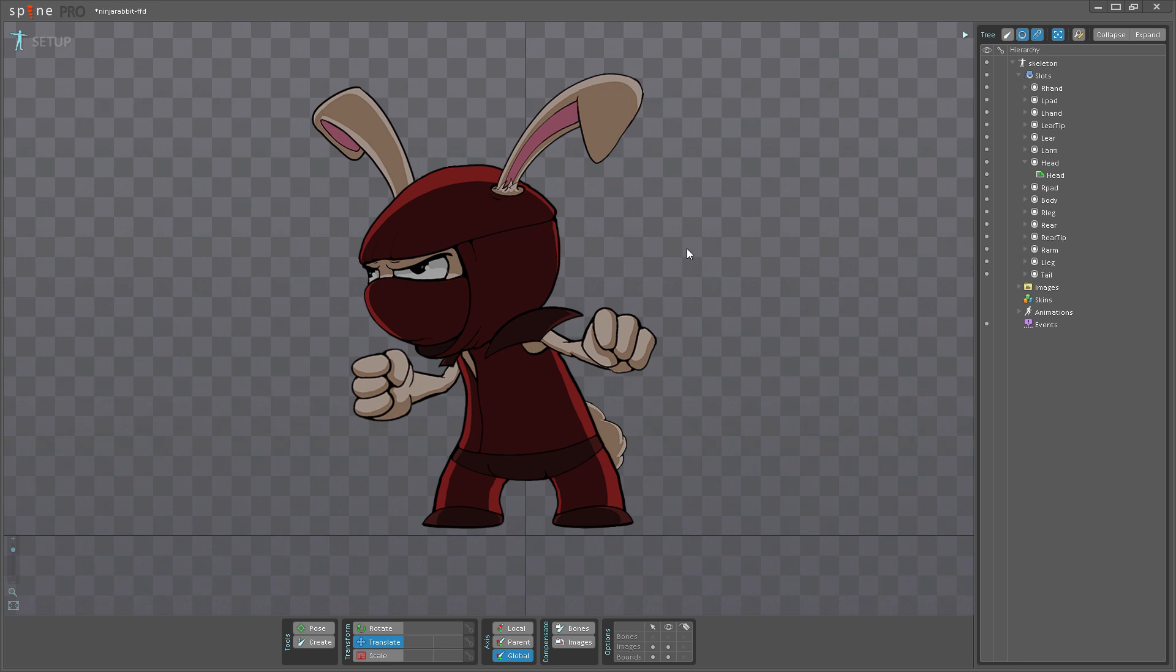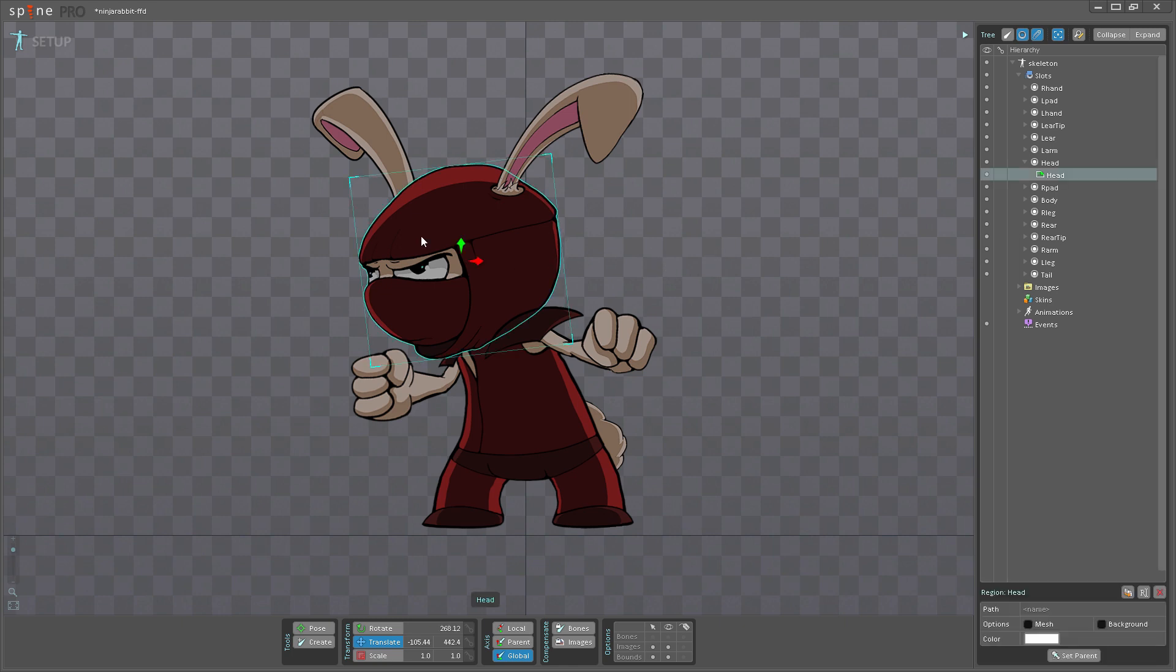As you can see, I've loaded up this Ninja Rabbit character. If you've seen our recent Kickstarter video, you'll already be familiar with this character. I'm just going to select the head here, which is currently an image, and I'm going to convert that to a mesh.